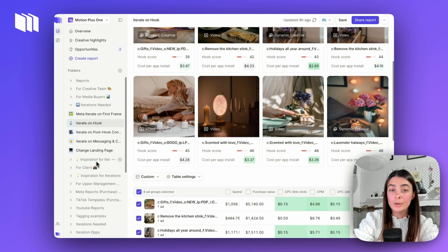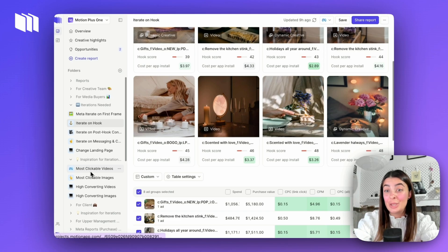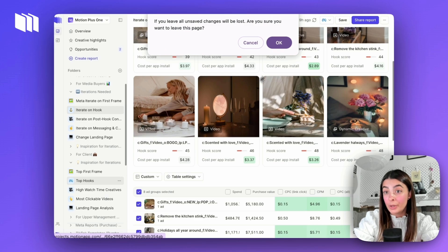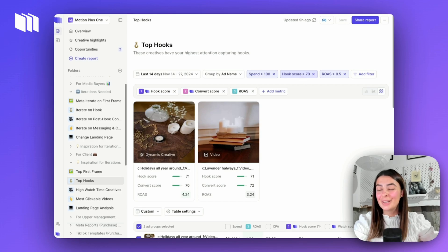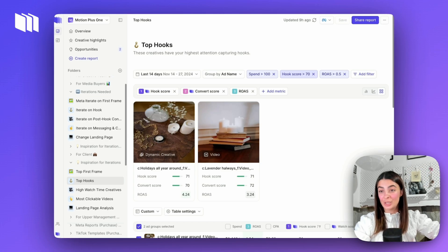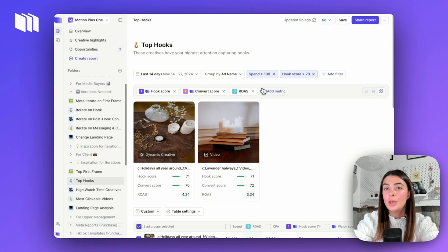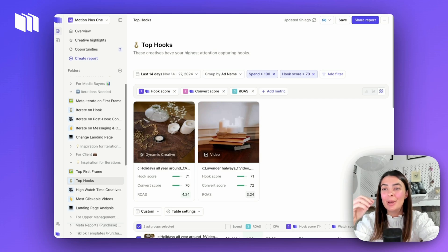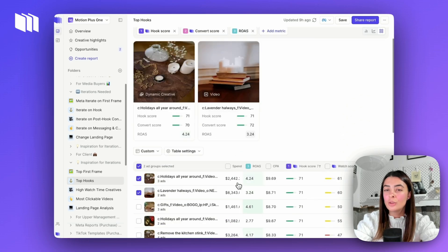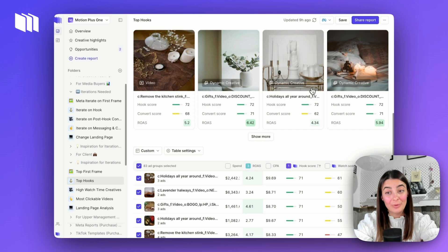Let's head over to the inspiration folder. This is where we figure out what to change the hook to. It's a similar approach but flipped — instead of not capturing attention well, we want ads that are capturing attention well, so hook score is above 70. We might also want to load in an additional metric like ROAS, cost per app install, or CPA just to validate it's generally working. We don't want something with a great hook that's capturing attention by being shocking but not converting.